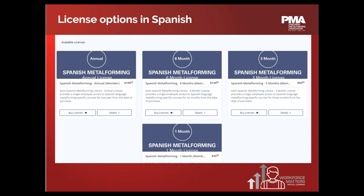It is a one-to-one ratio of licenses to employees you want to train. PMA also has license options available in Spanish — not only is the course content in Spanish, but you can also navigate through the Metal Form EDU learning management system in Spanish. For employees for whom English is not their first language, this is an excellent option. At this time, English and Spanish are the only language options available.